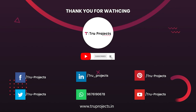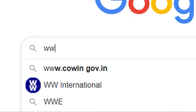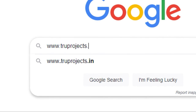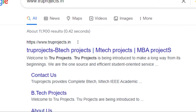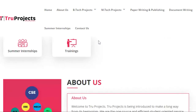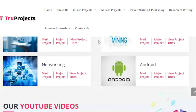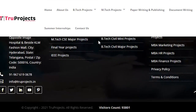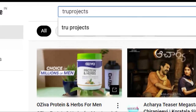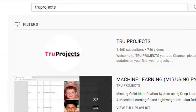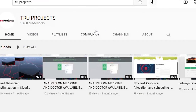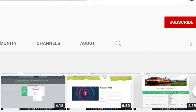For more projects, please visit our website www.trueprojects.in. For updates on the latest project videos, please visit the TrueProjects YouTube channel and subscribe.